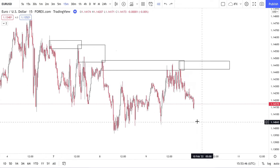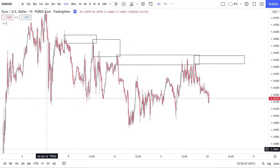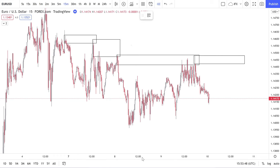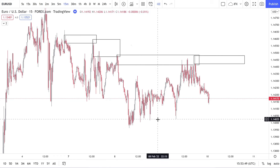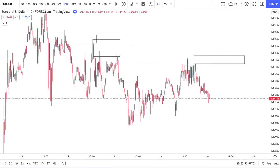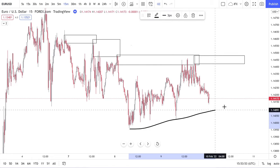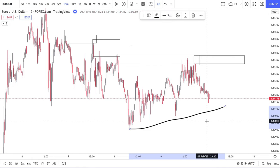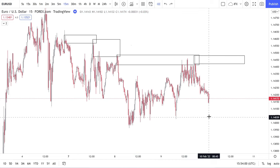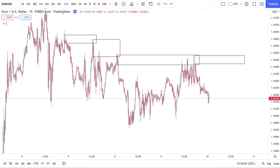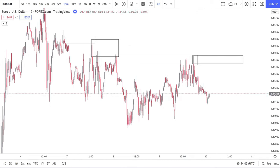You can build other confluences: the fact that we are making lower lows and lower highs on the 15-minute — that's something you've got to look at. The fact that we've got liquidity built up here in the form of a trendline — all these are extra confluences you can look at.